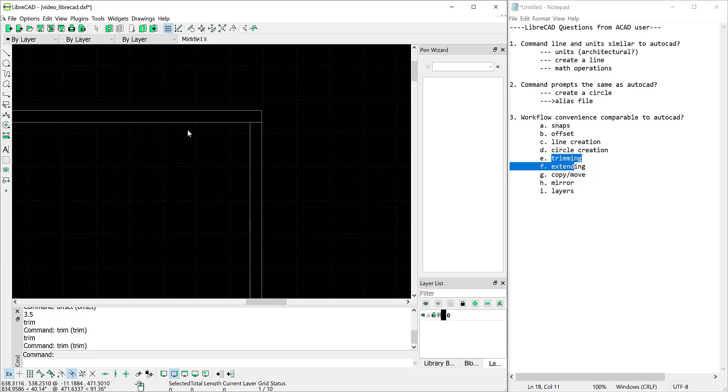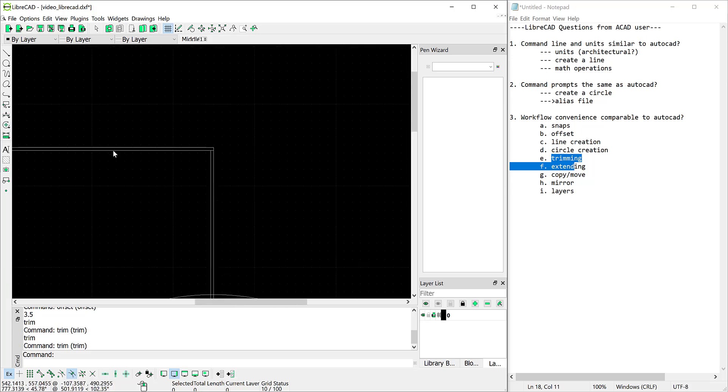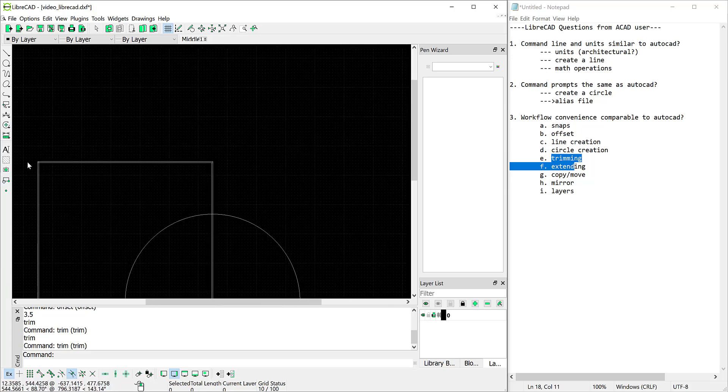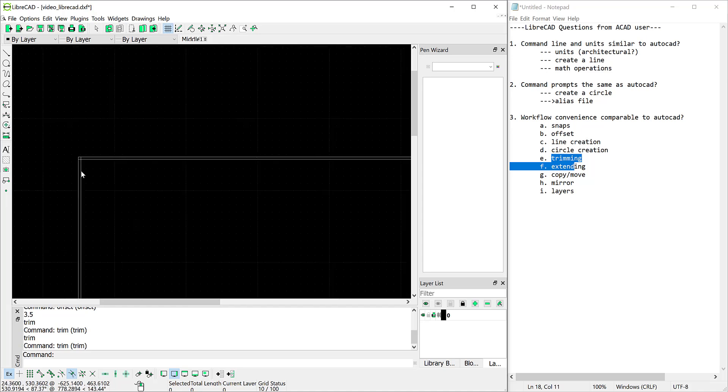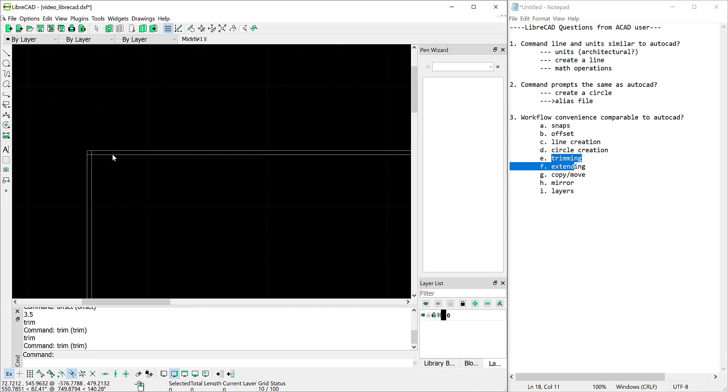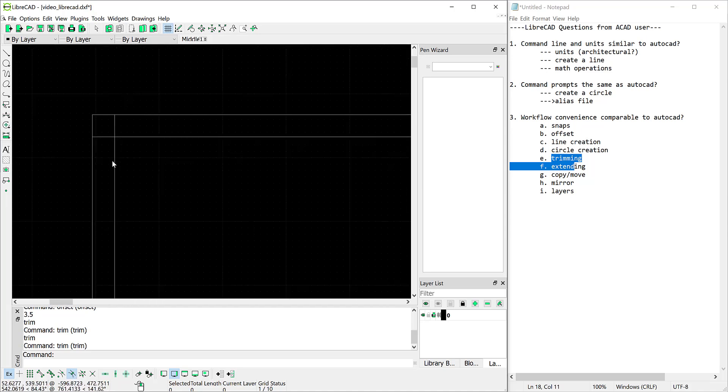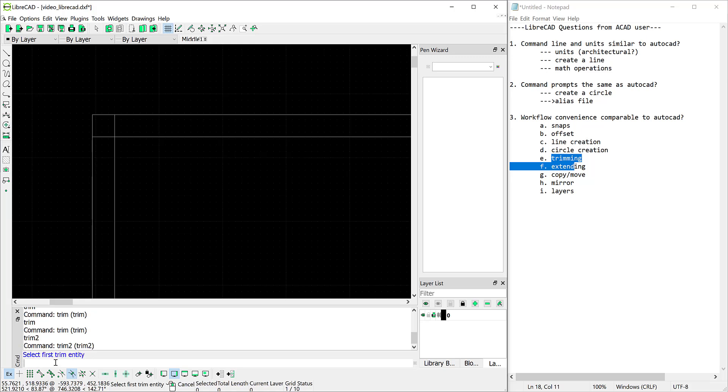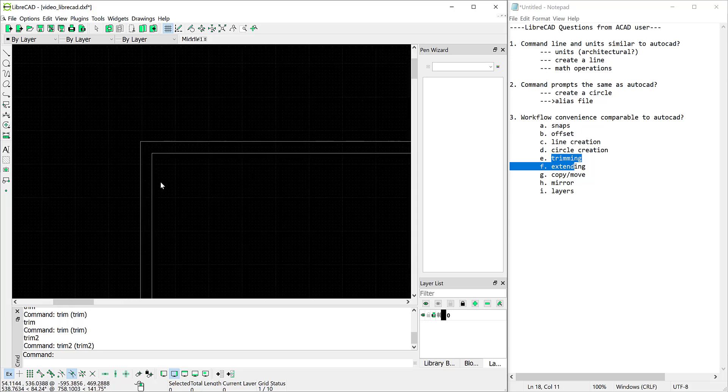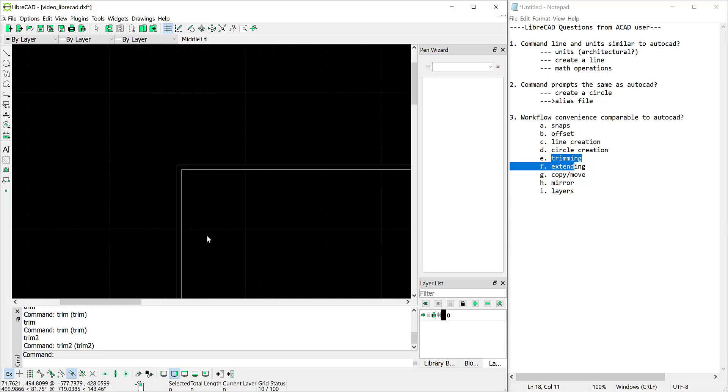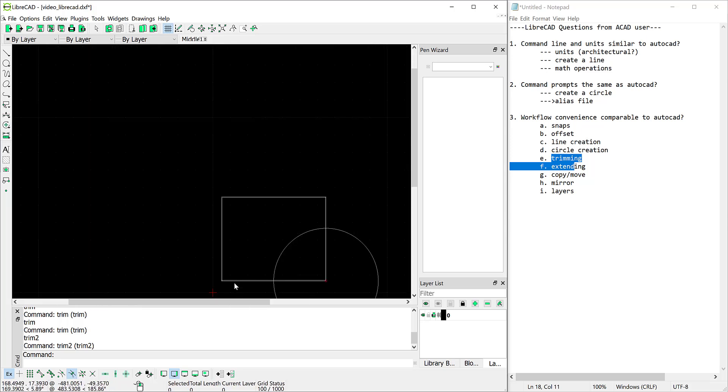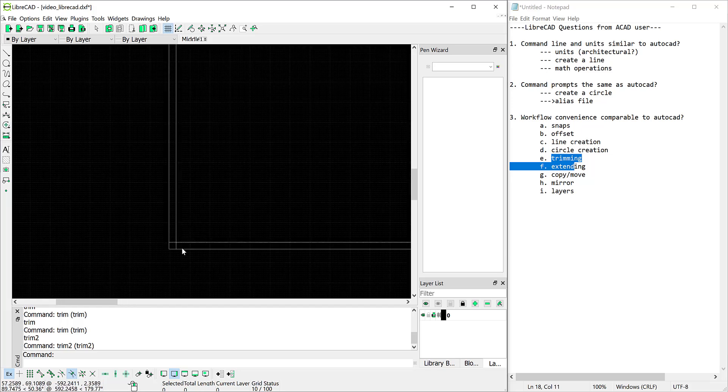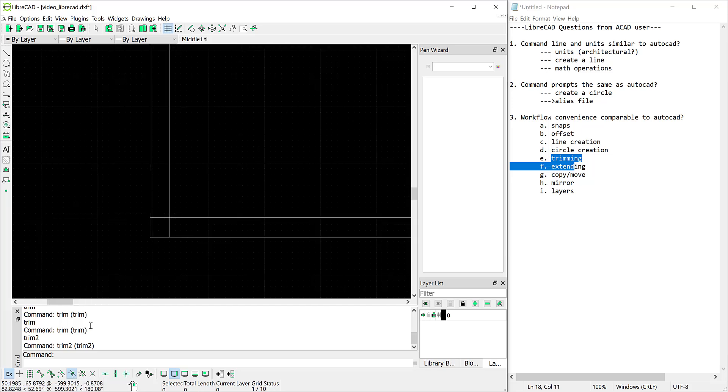Now in AutoCAD you can select many entities and that's not true in LibreCAD. There is a trim 2 command so if I type trim 2 now it says the first entity. I'm going to intuitively now select the side I want to keep and then the second side that I want to keep so that's like a zero chamfer in AutoCAD so that's pretty good. We'll do that same trim 2 command and select these entities so that's working okay.